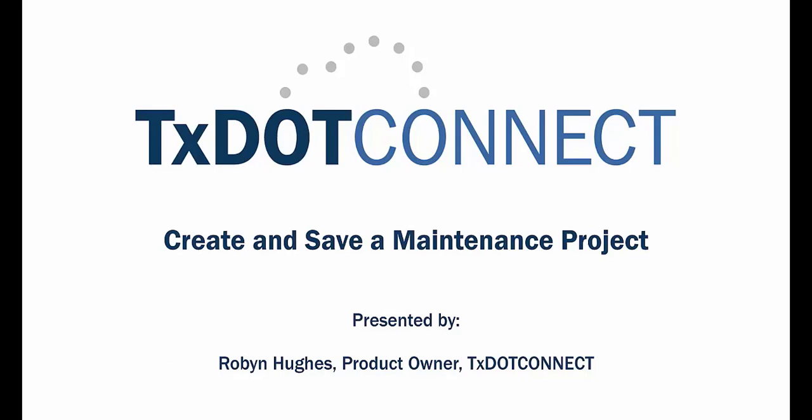Hi, this is the demo to show you how to create a maintenance project. It's high level.